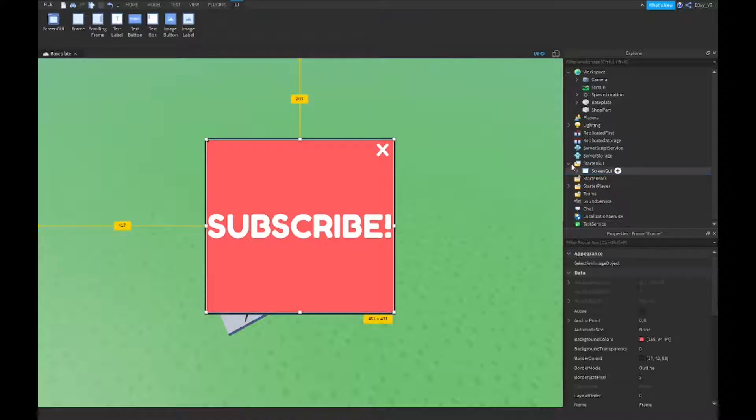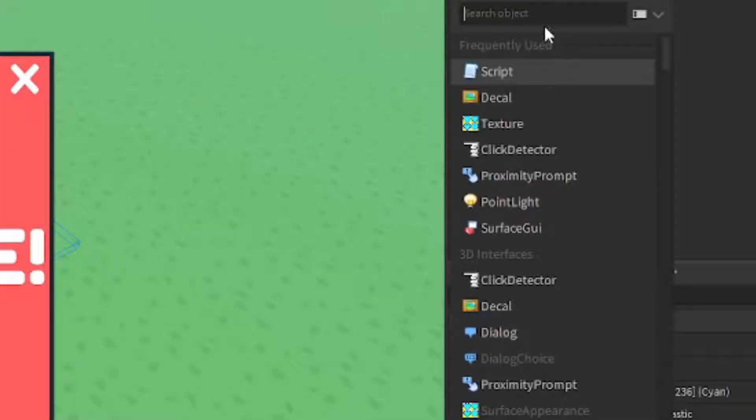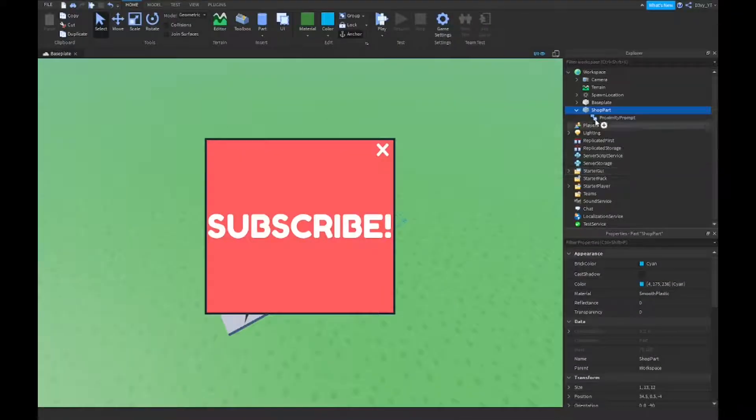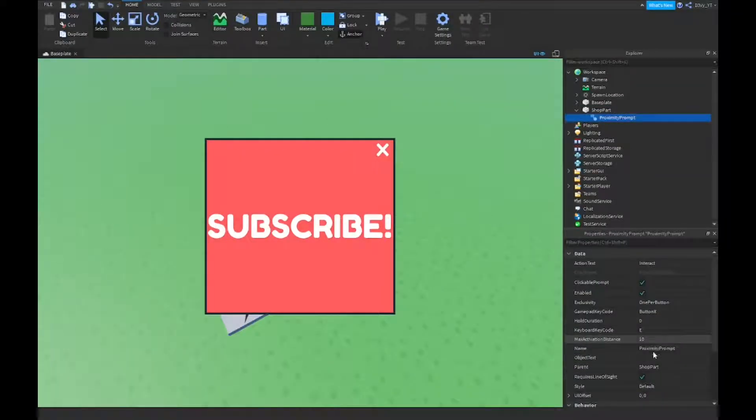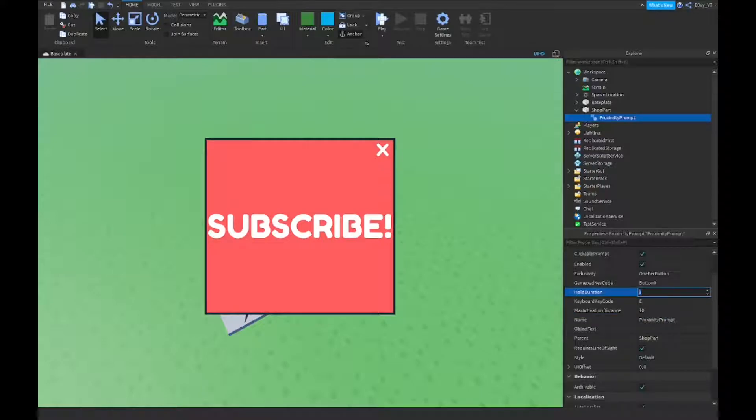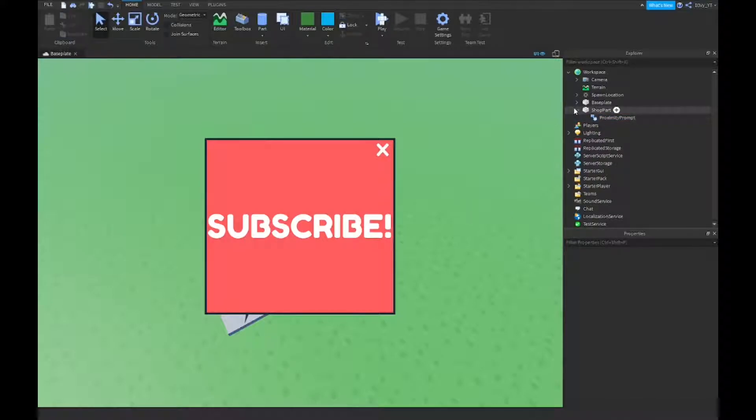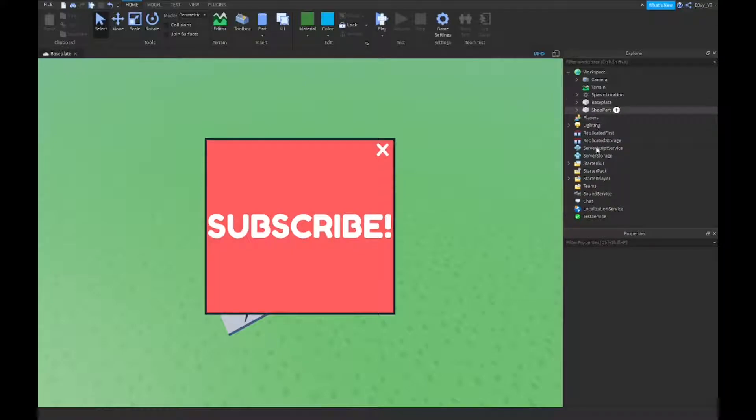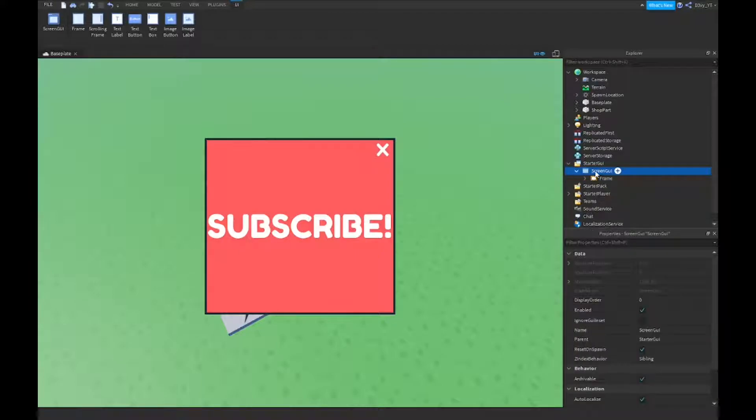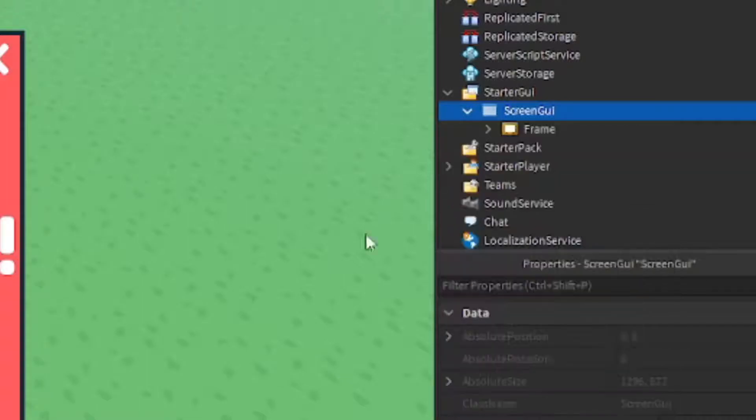So first off actually we're gonna insert our proximity prompt. So open up your shop part, your part, insert a proximity prompt and you can change up the settings real quick. Hold duration, let's do three seconds. And I guess we'll just keep it like that. I don't really have to do anything with that. No scripts needed for the shop part.